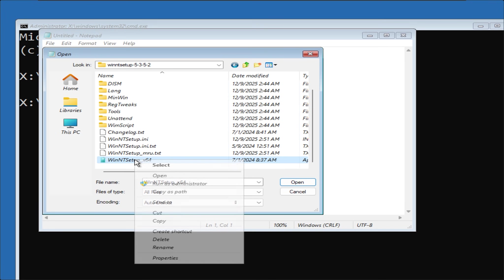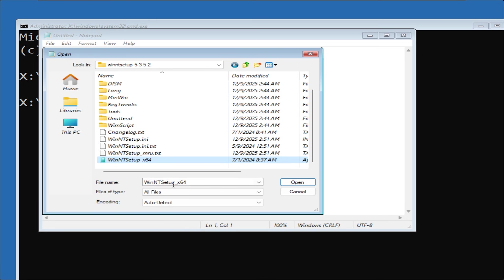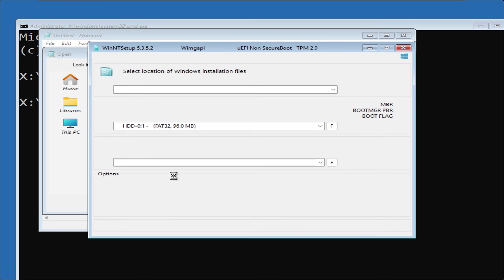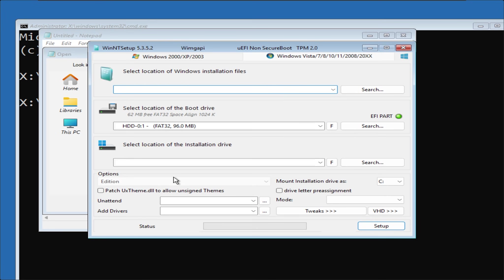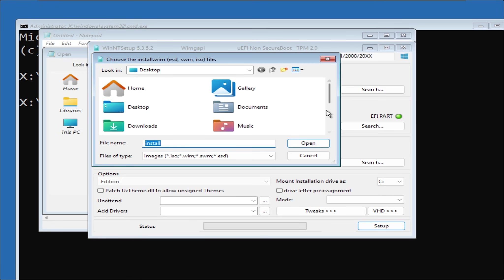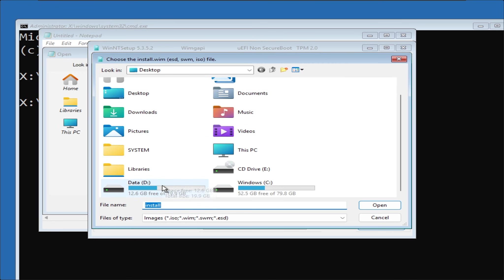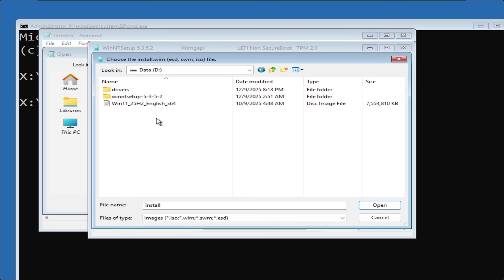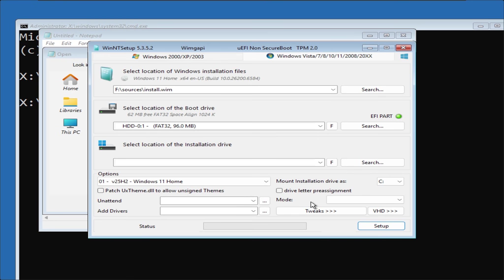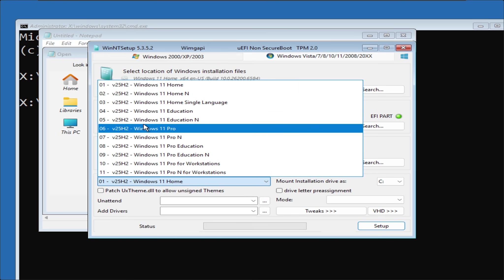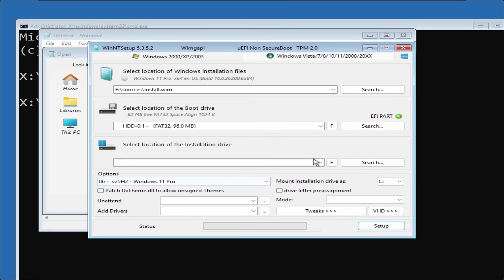Right-click and select Run as administrator. In the first bar, press Search and select the Windows ISO file you downloaded. Below, you can select the Windows edition. I will choose the Pro edition.